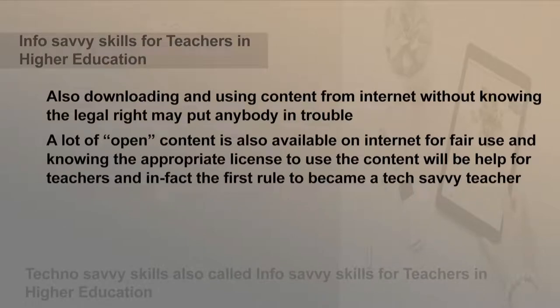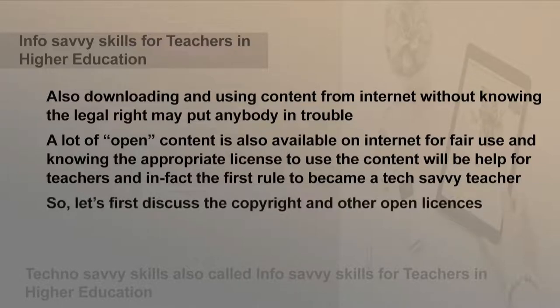Downloading and using content from the internet without knowing the legal rights may put anybody in trouble. A lot of open content is also available on the internet for fair use, and knowing the appropriate license to use the content will be helpful for teachers. This is, in fact, the first rule to become a tech-savvy teacher. So let us first discuss copyright and other open licenses.